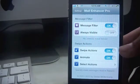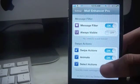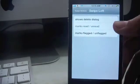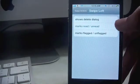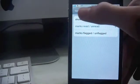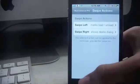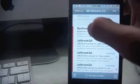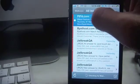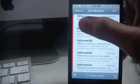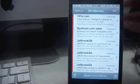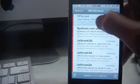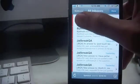Next is swipe actions. Toggle both swipe actions and animate to on, go to select actions. Swipe left marks the mail red, swipe right shows me the dialog box. So if I go to my mail app and if I swipe left, it'll mark the mail as red. The first time it marks as unread, now it marked it as red. Now if I swipe right, it'll show me the archive option.